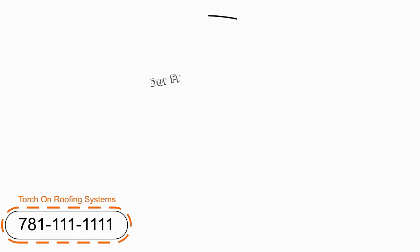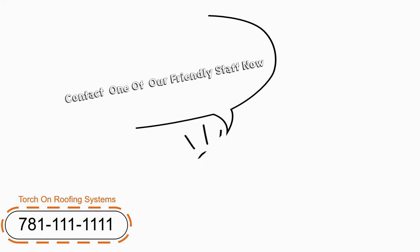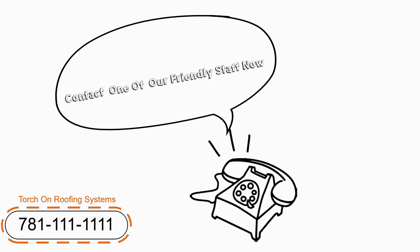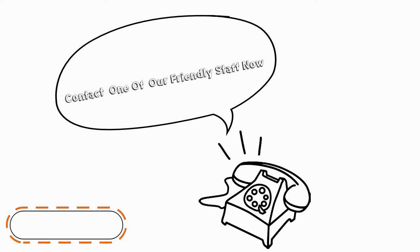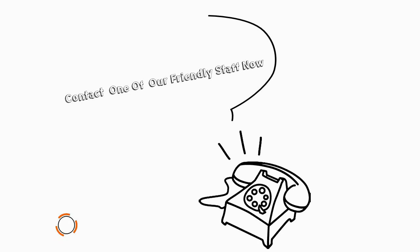Contact one of our friendly staff now to arrange an appointment to discuss your specific construction project needs. We look forward to working with you.